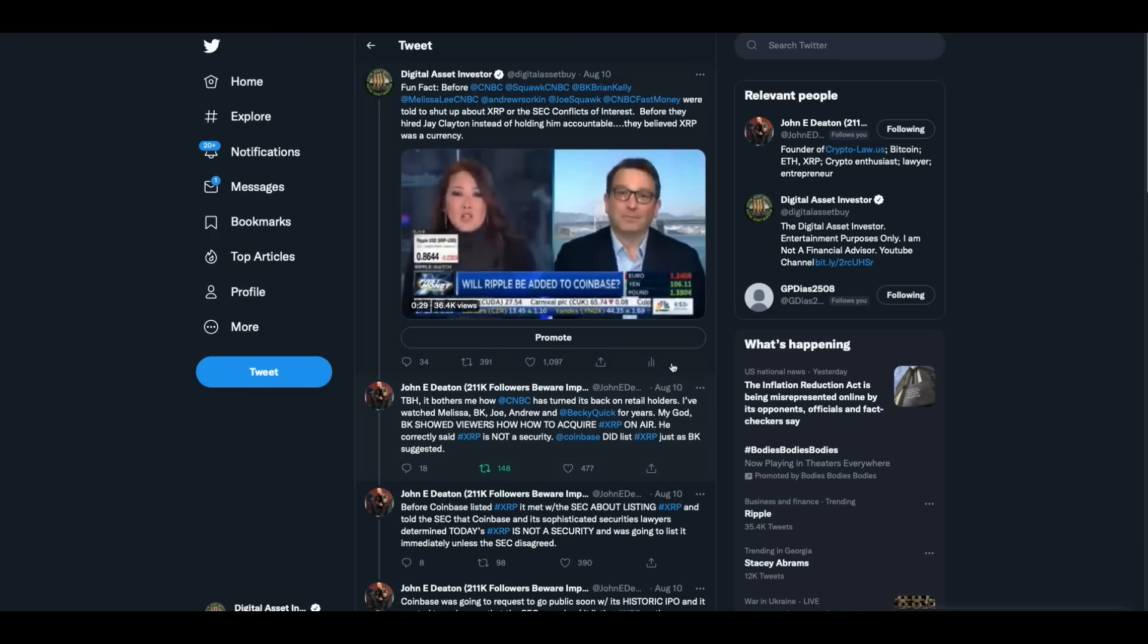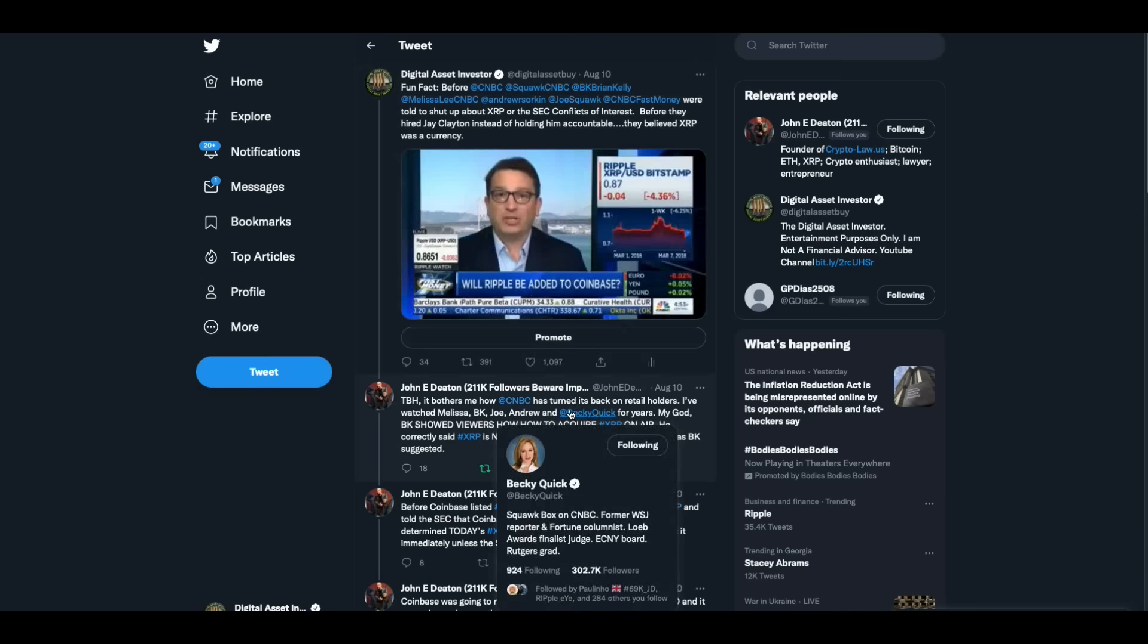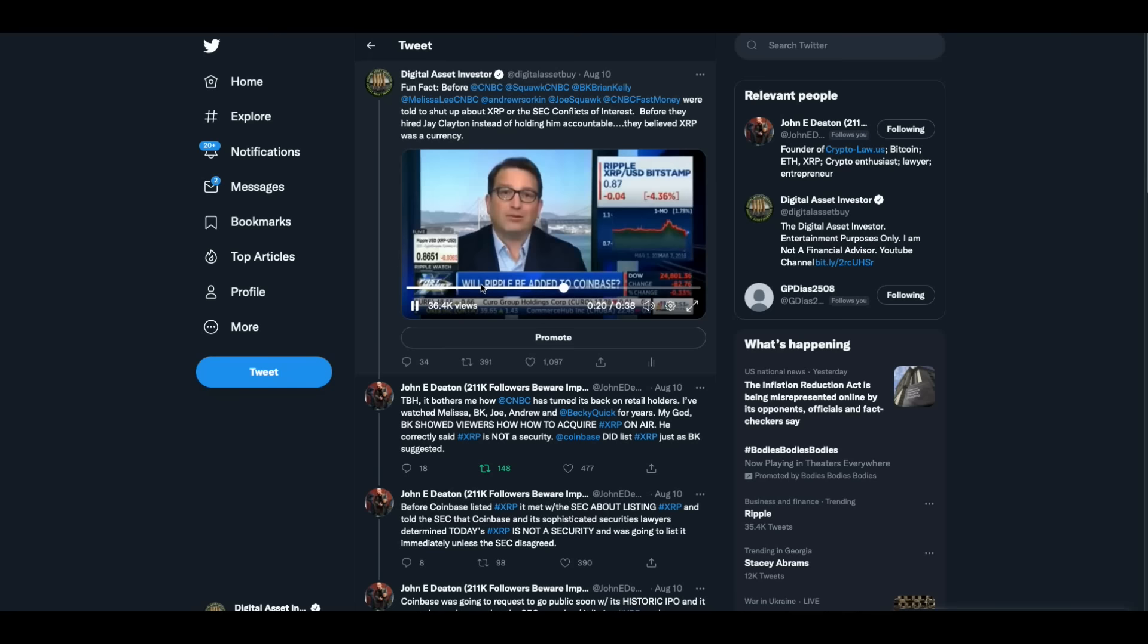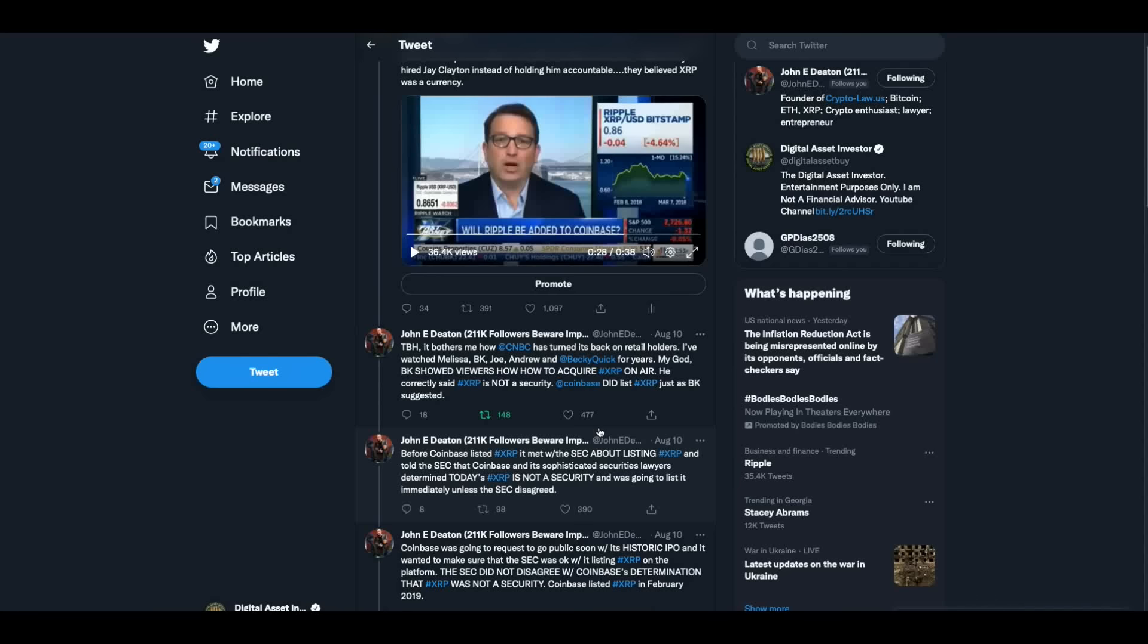Yesterday I uploaded this and John Deaton weighed in on it. I said fun fact, before CNBC, before they were told to shut up about XRP or the SEC conflicts of interest, before they hired Jay Clayton instead of holding him accountable, they believed XRP was a currency. And in this clip Brian Kelly says that it's a currency. I don't have any special insight, but Coinbase is a strategic partner for most coins out there. And Ripple is a currency. I don't think, and I'm not a lawyer, but I don't think you can argue that it's necessarily security at all.